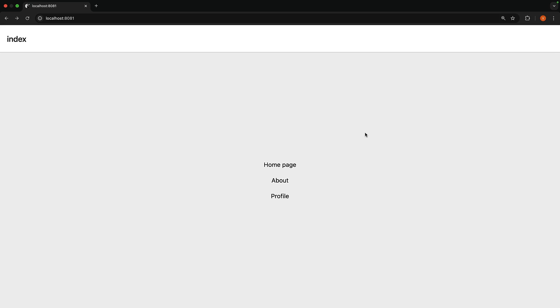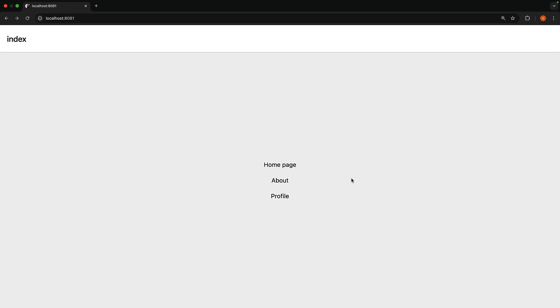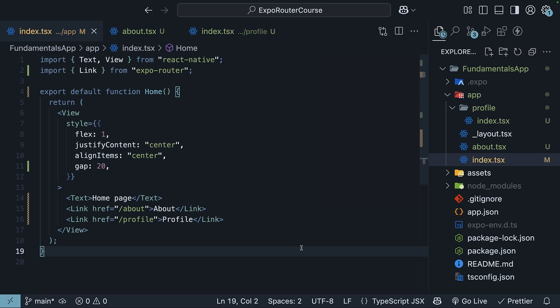In case of the web browser, ExpoRouter will navigate to the specified route without a full page reload, providing a smooth user experience. We have a fully functional navigation system in our app. This direct mapping of routes to files makes it incredibly easy to understand and manage your app's routing structure. As your app grows, you can simply add more files to create new routes without having to update any configuration.